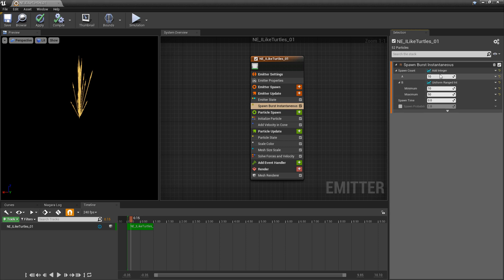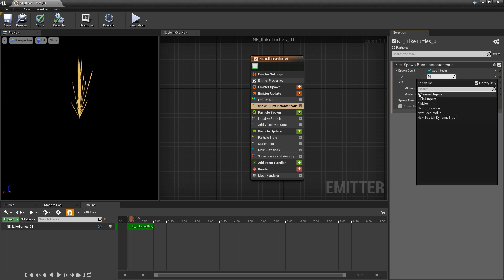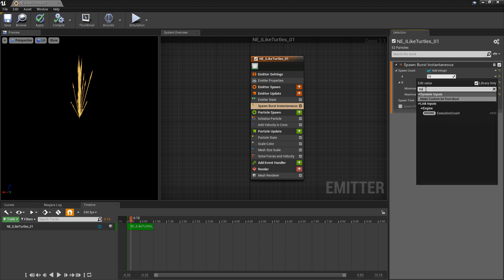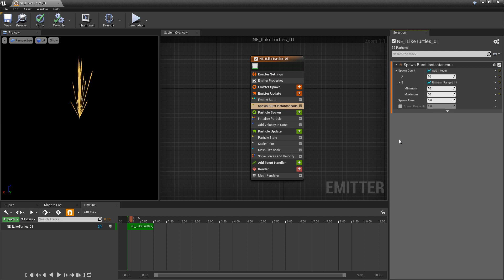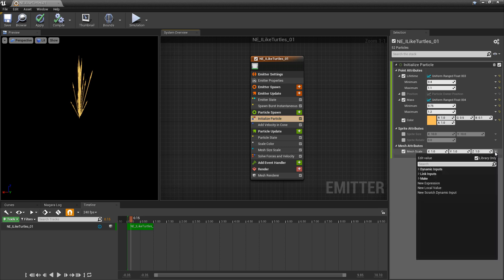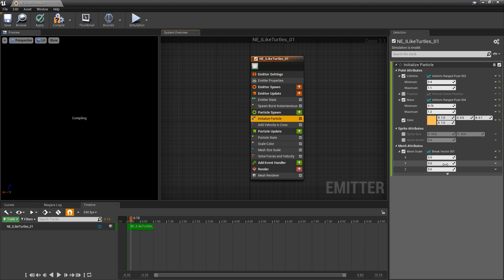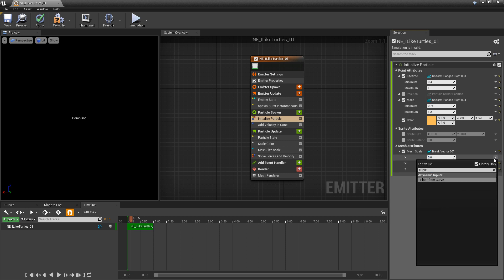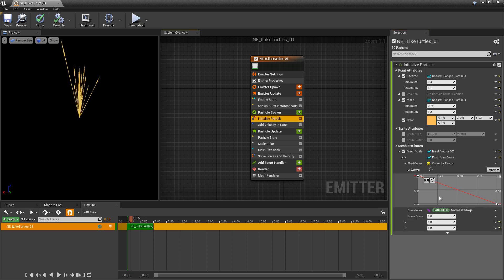For example, if you go to an integer and you go to the dynamic inputs, or if you just type in curve, nothing will show up because you can't turn an integer into a curve. Floats, if we go to initialize particle and say we went to mesh attributes, mesh scale, this is a vector 3, but we're going to break this into a vector, and we'll put 1 into the mesh scale for y and z. But for x, if we go to the dropdown and we type in curve, we can get a float from curve.